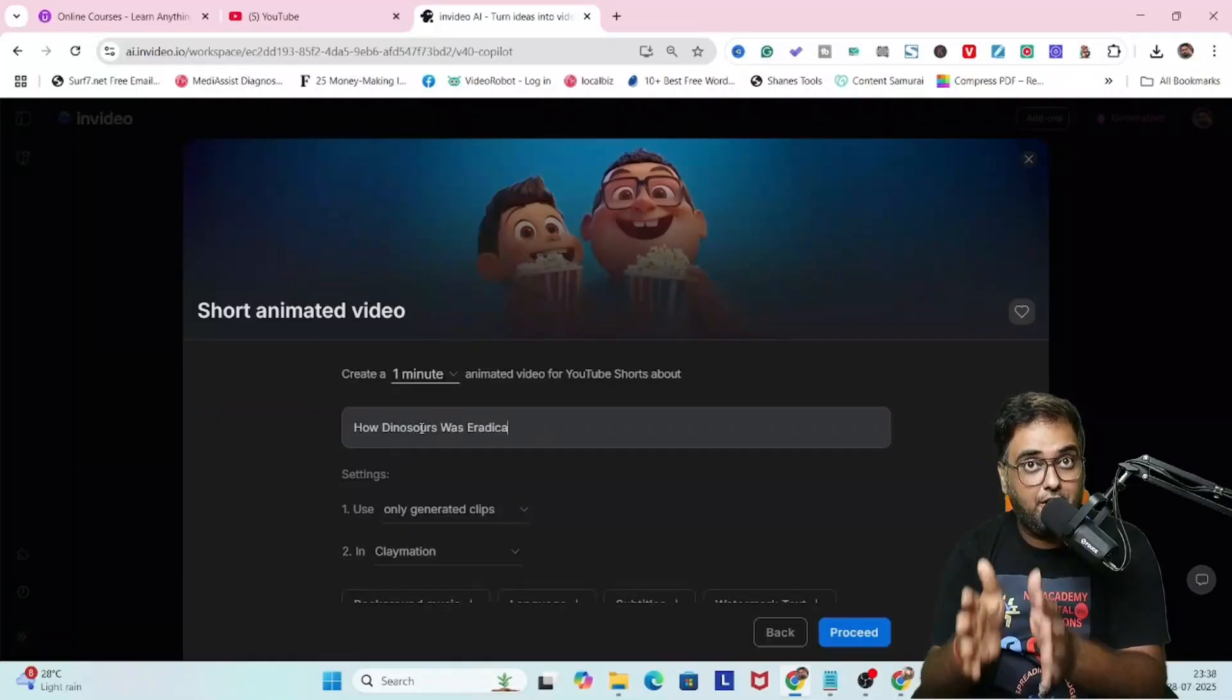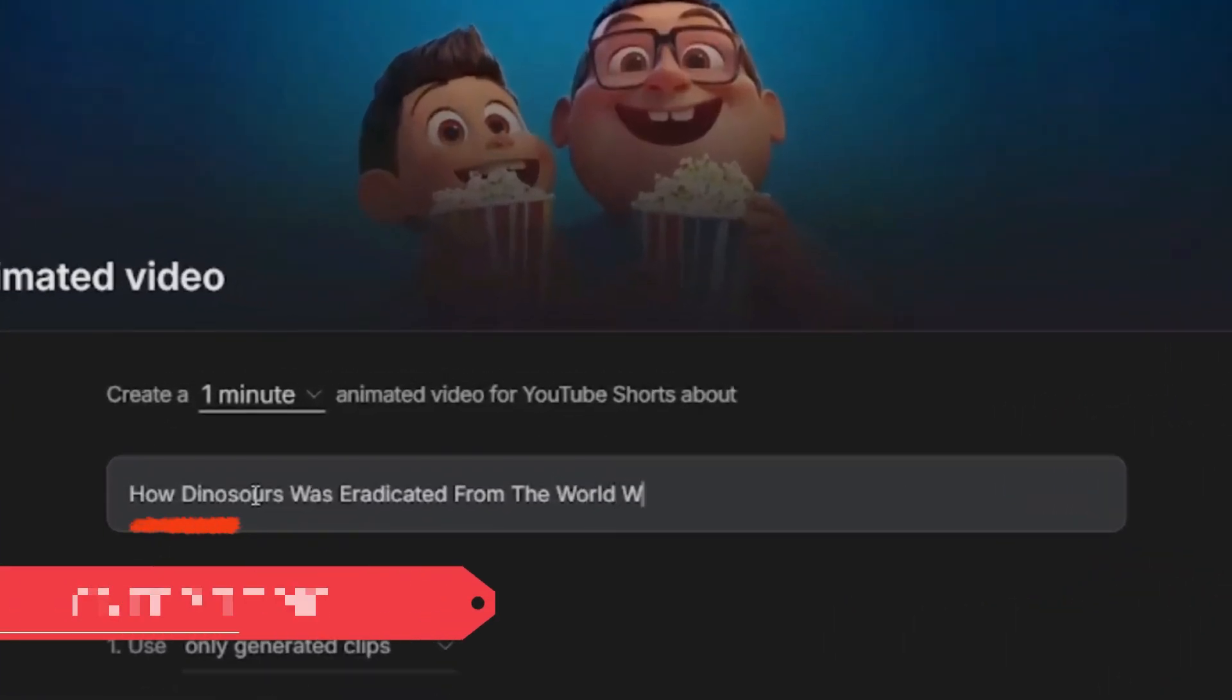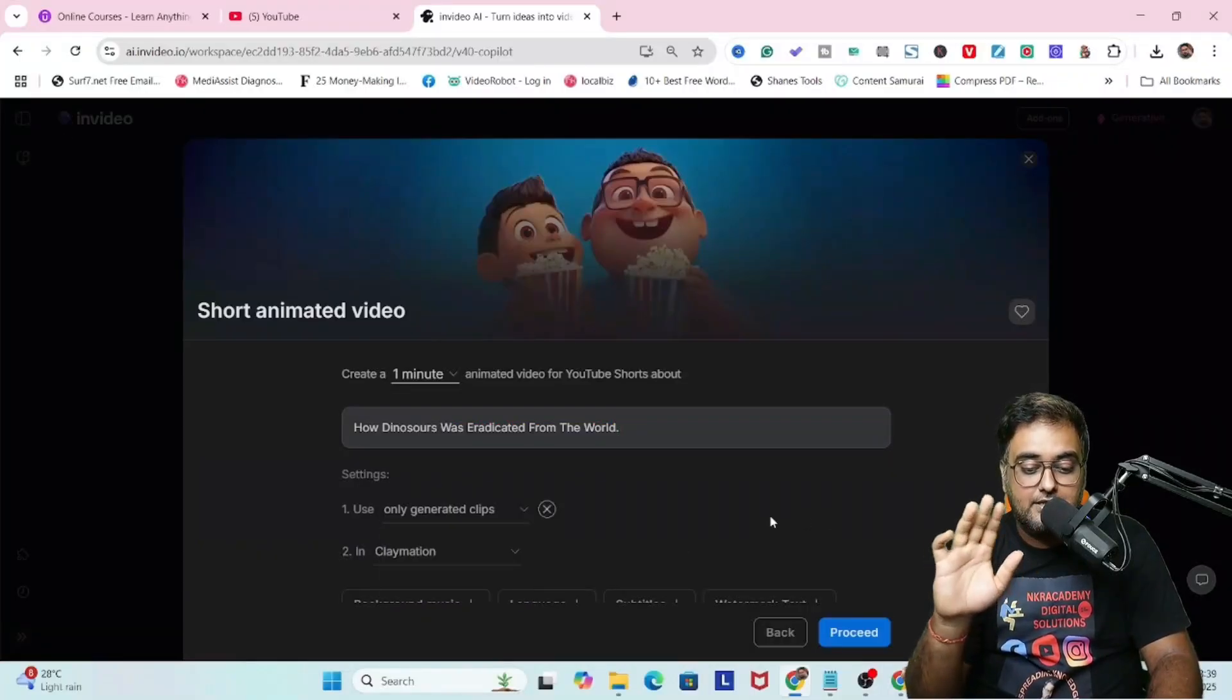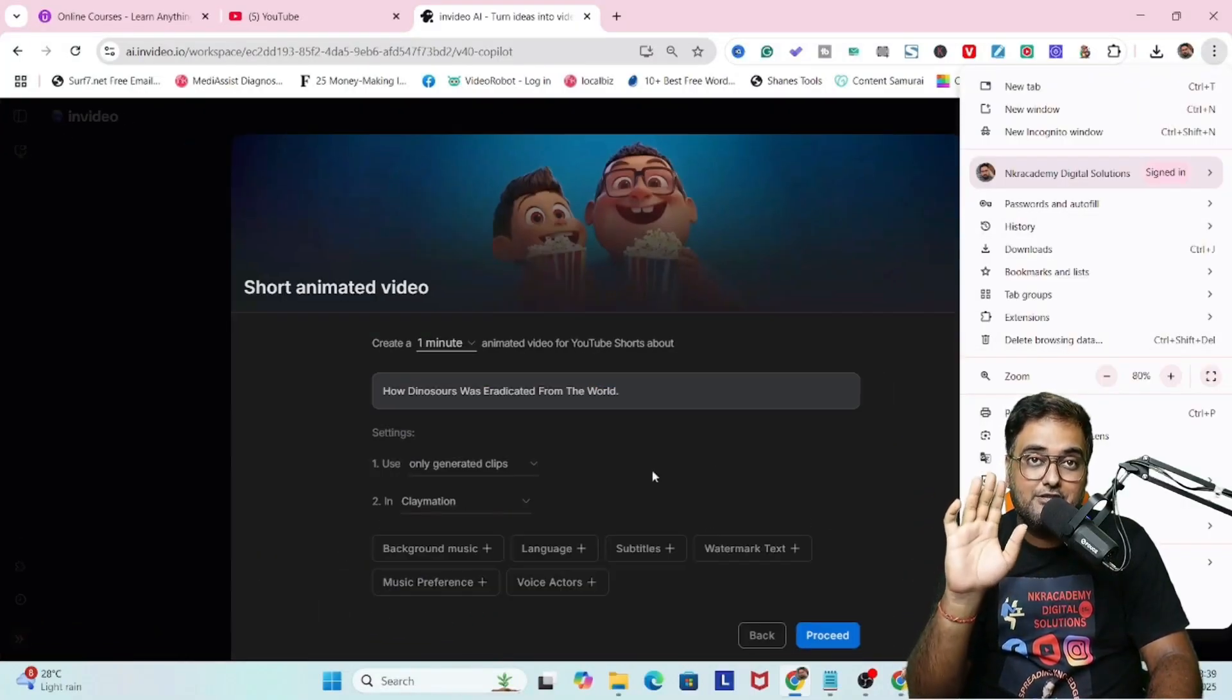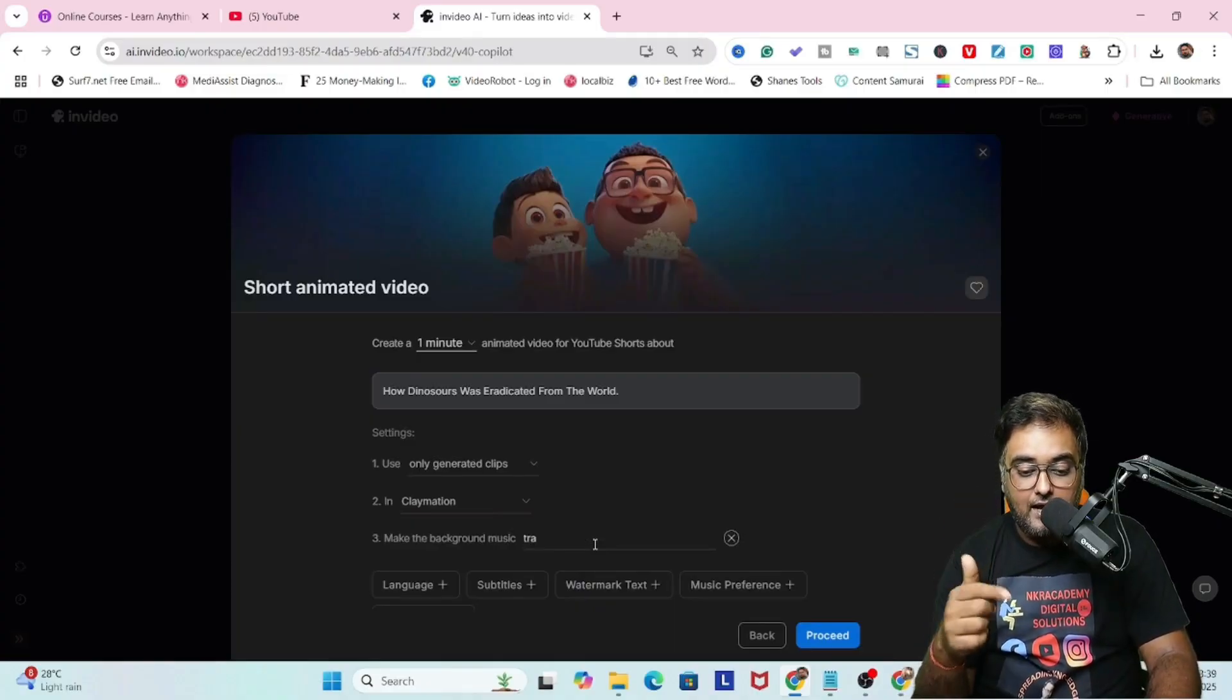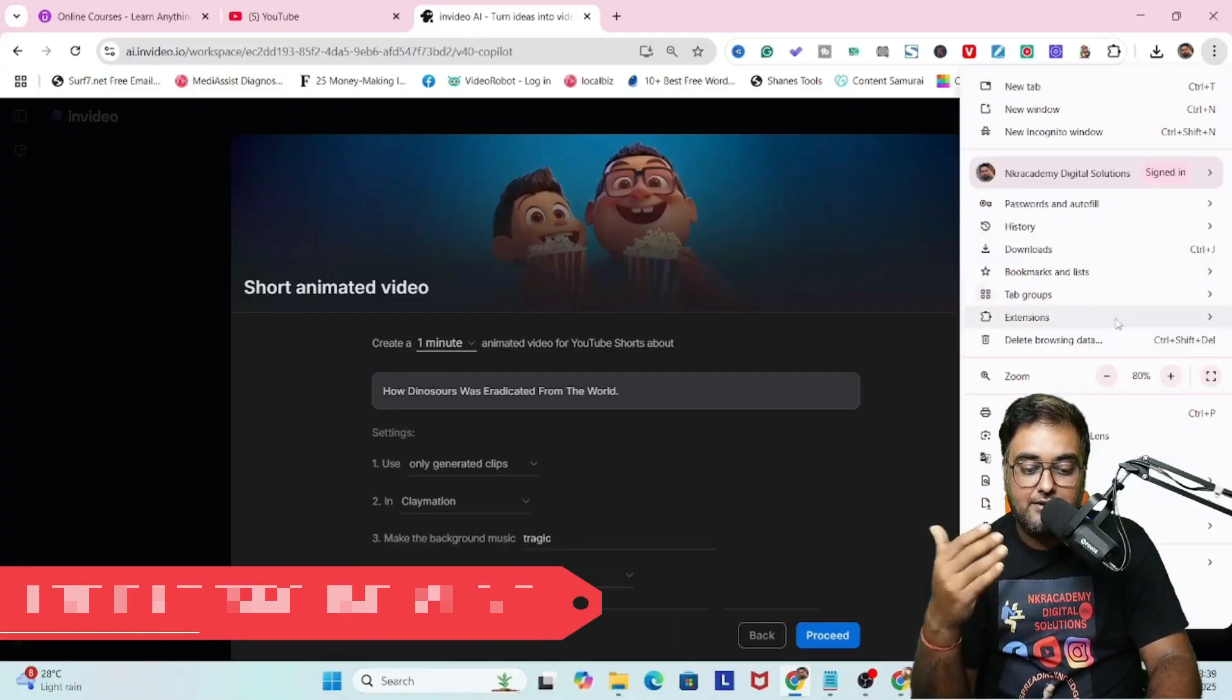I'm creating a short animated video, so this is going to be one minute for YouTube short by default because this is a short animated video. Let's create a video about how the dinosaurs were eradicated. I'm going to use generated clips, so this is going to use generative AI.